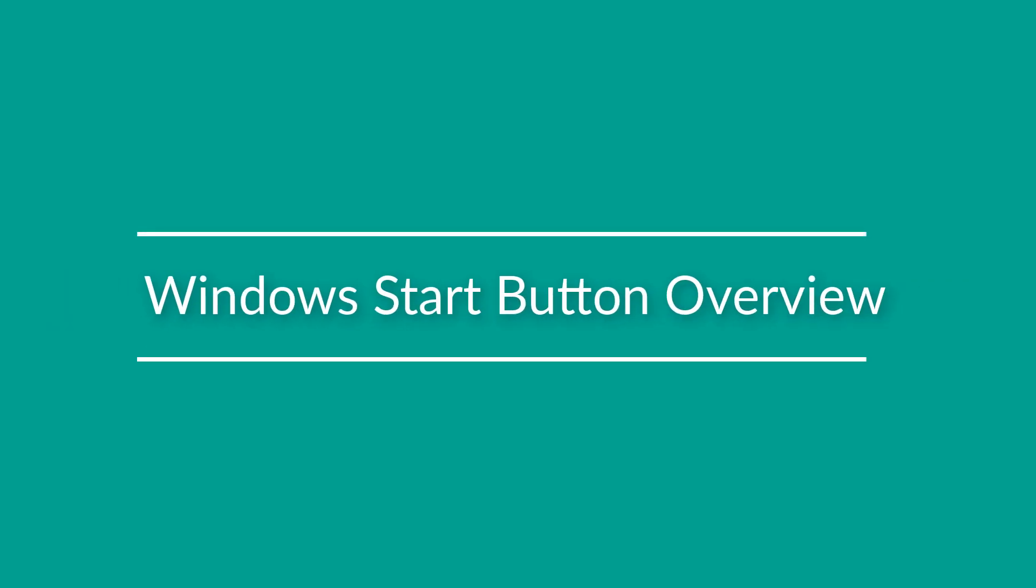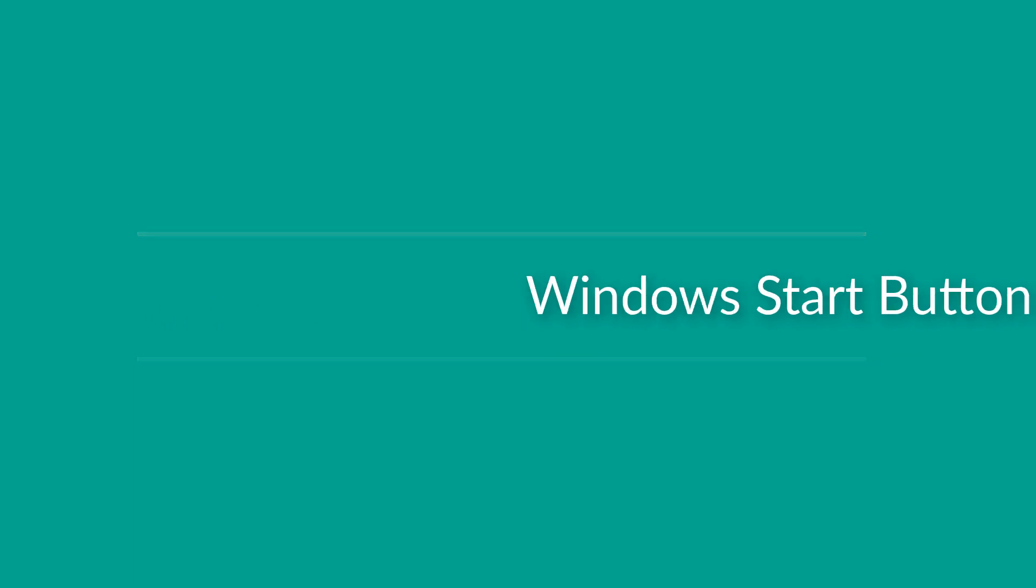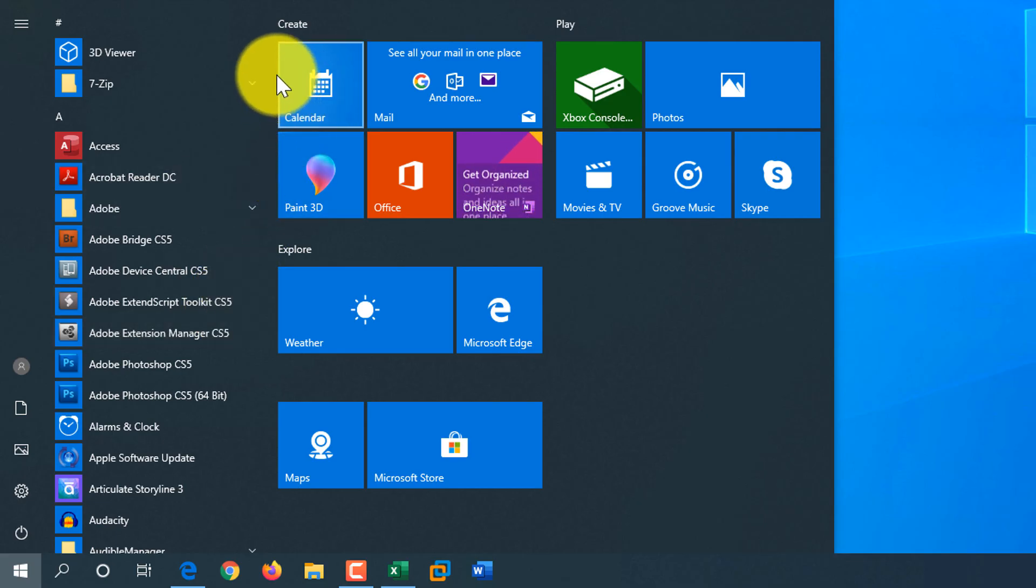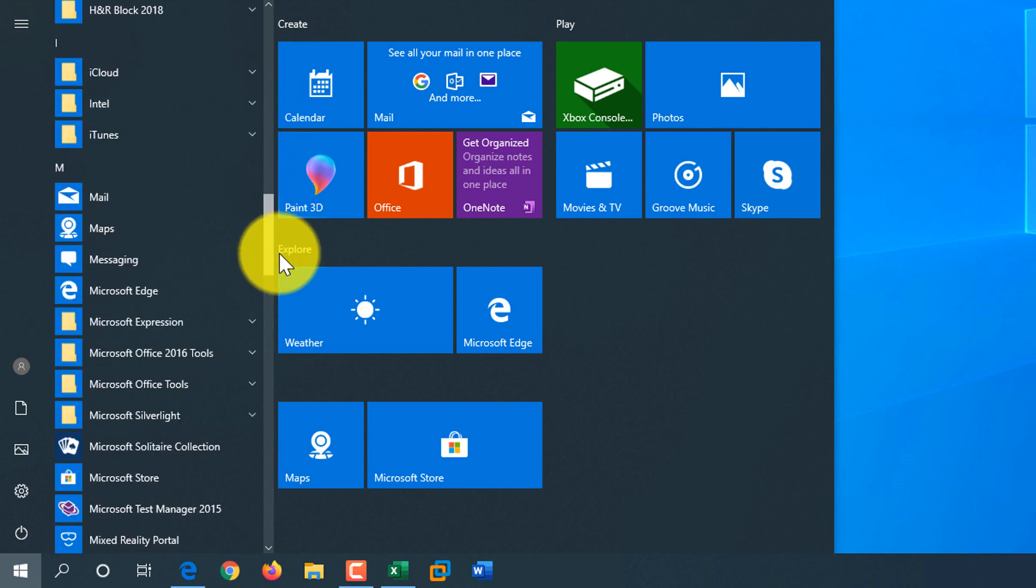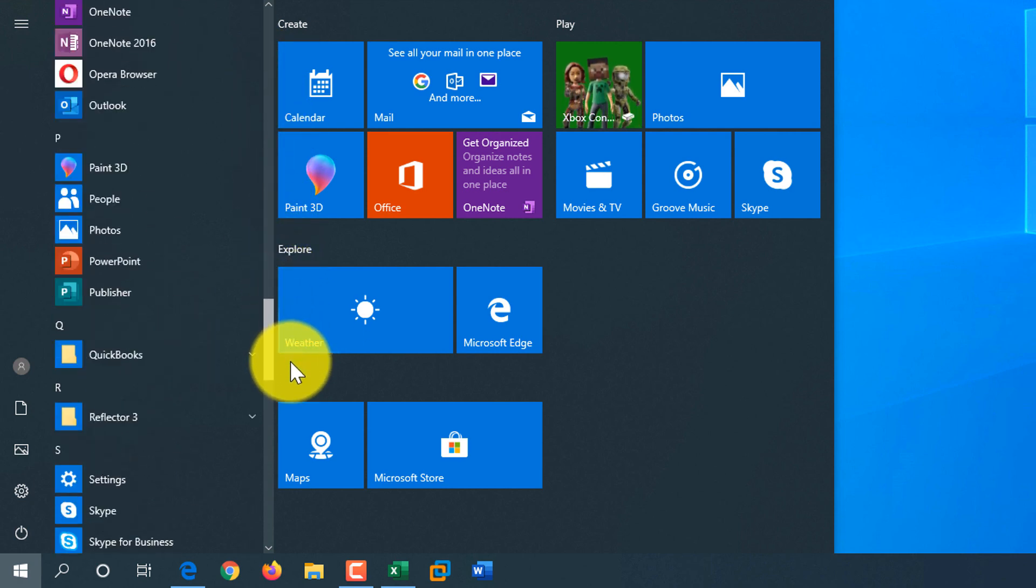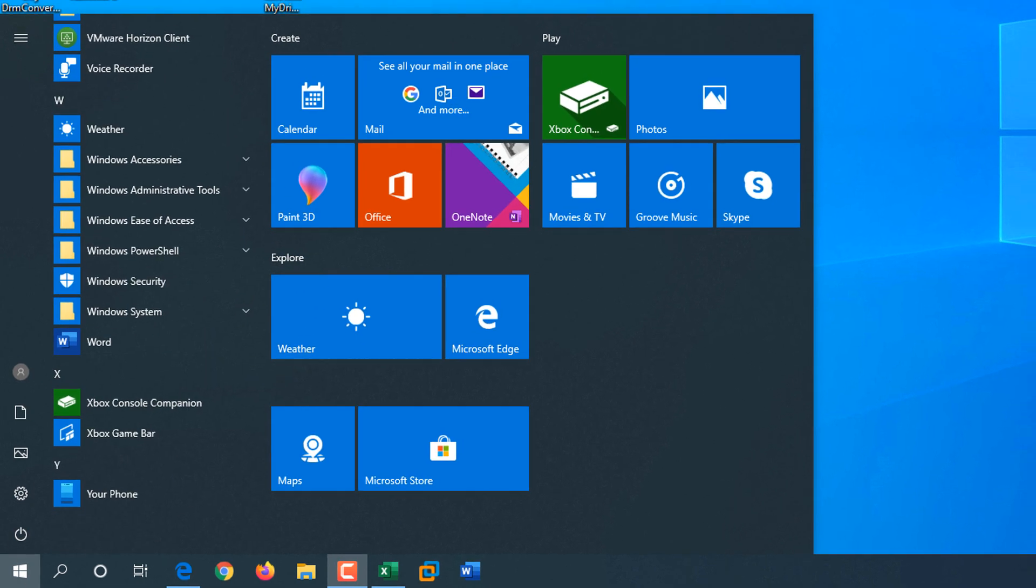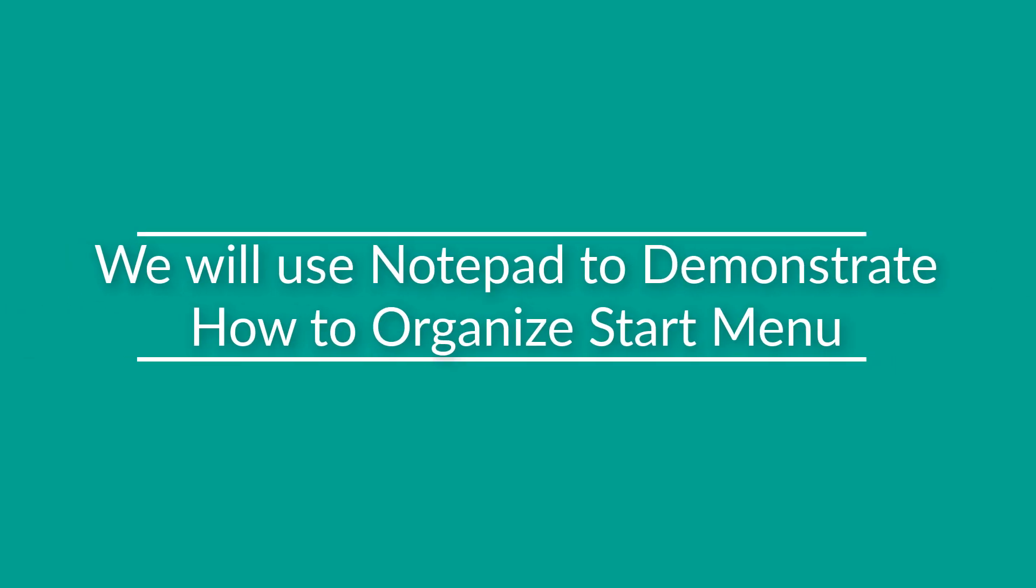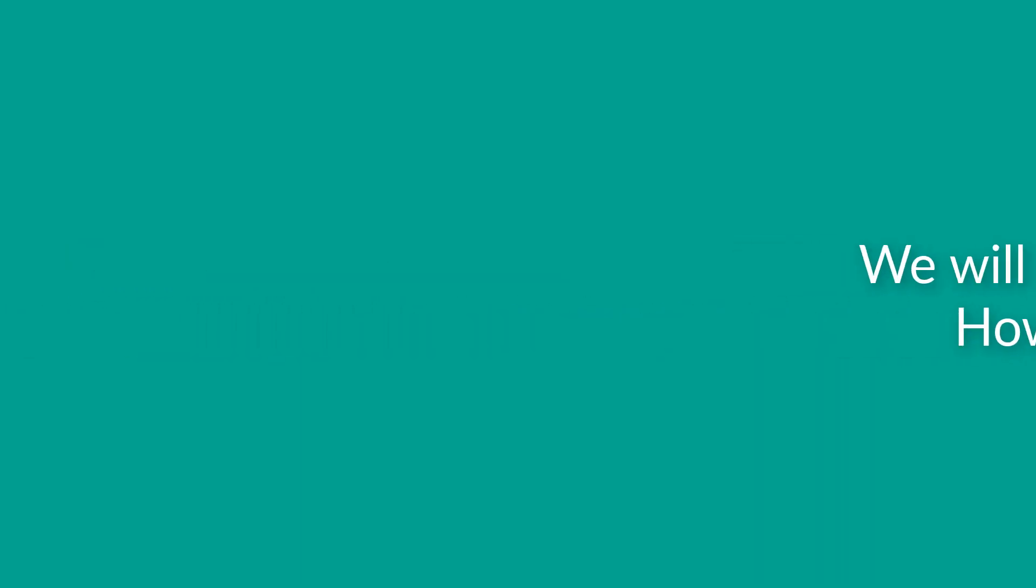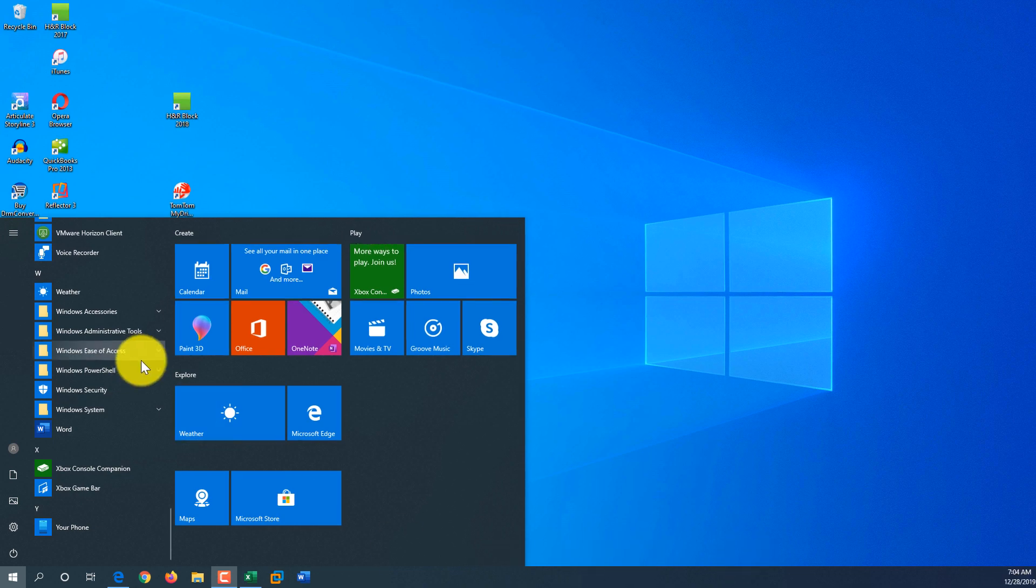The easiest way to launch Windows applications is using the Start button. You just click on the Start button and then select the application you need to launch by navigating through the list of applications. I will be using Notepad to show different ways of launching applications in Windows, but whatever I'll be showing you is applicable to any Windows application installed on your computer.